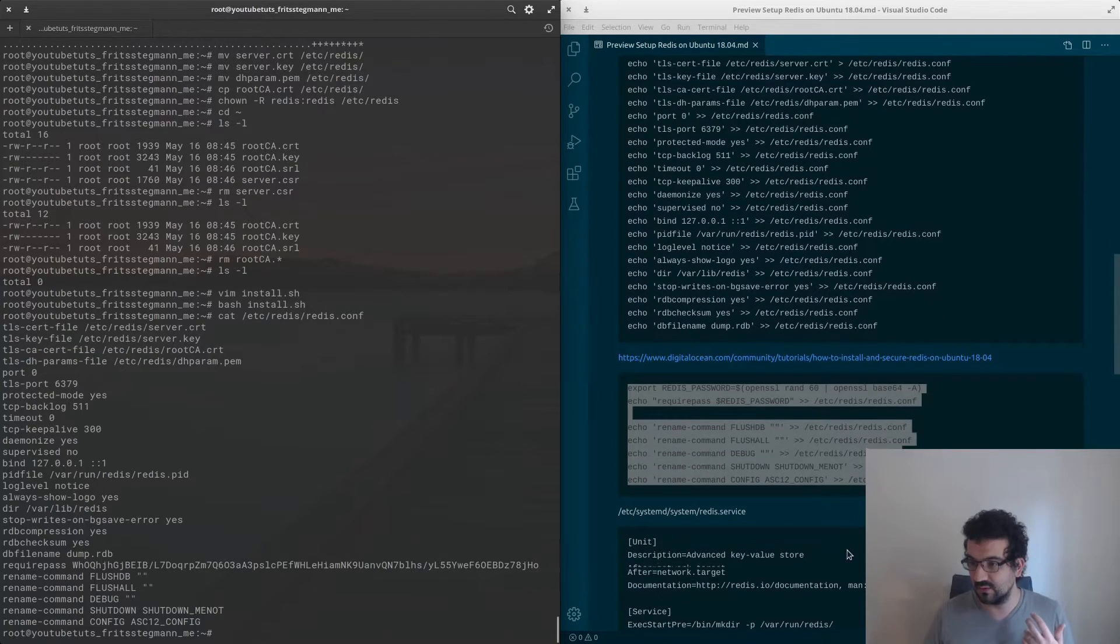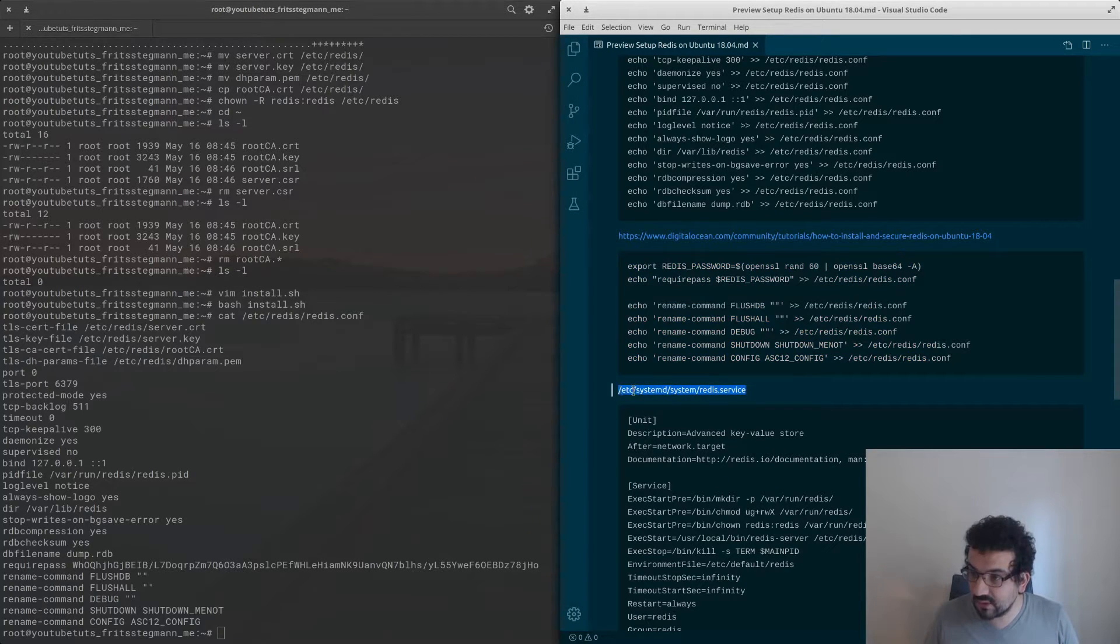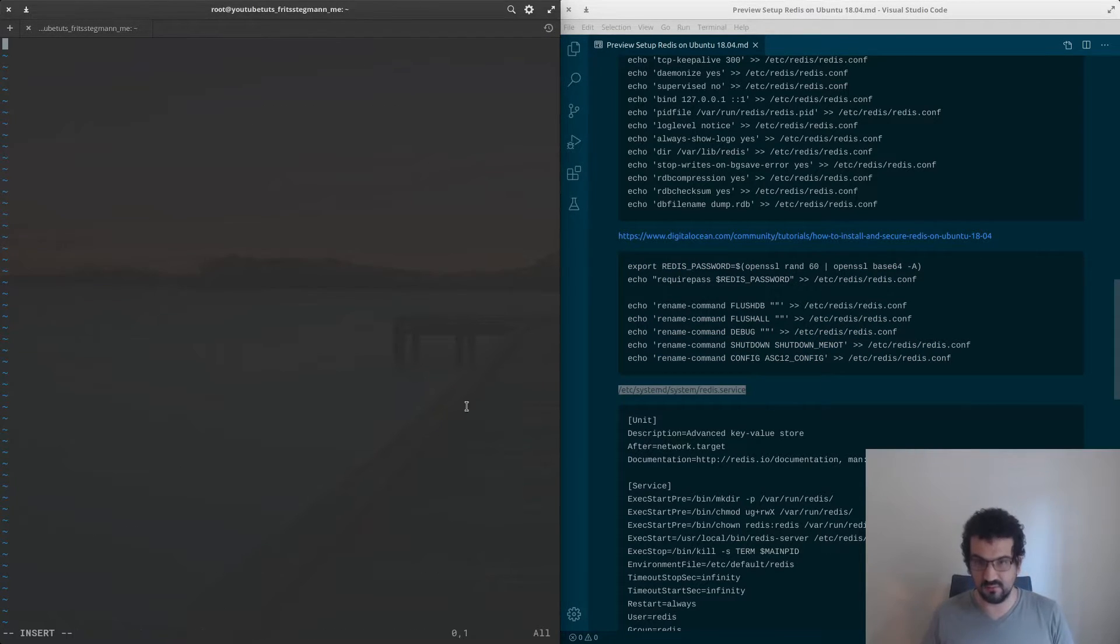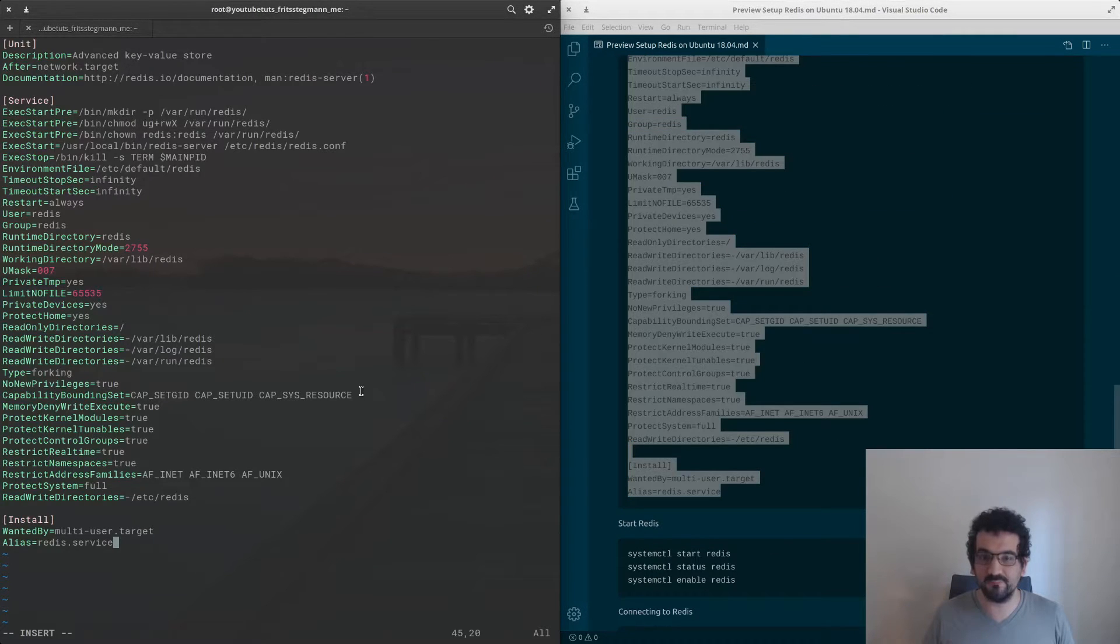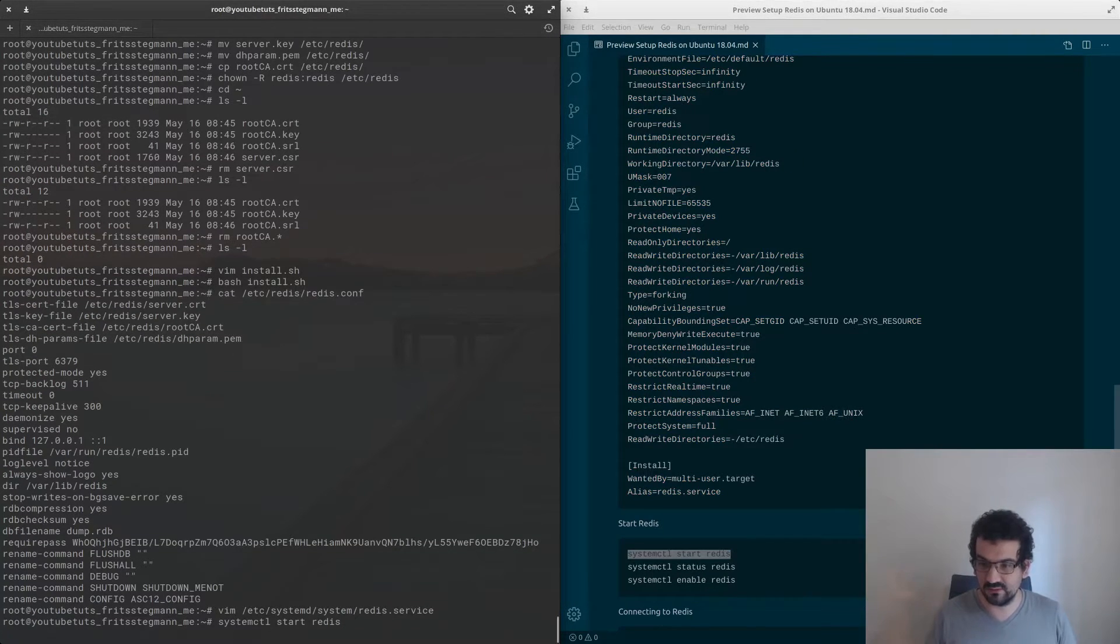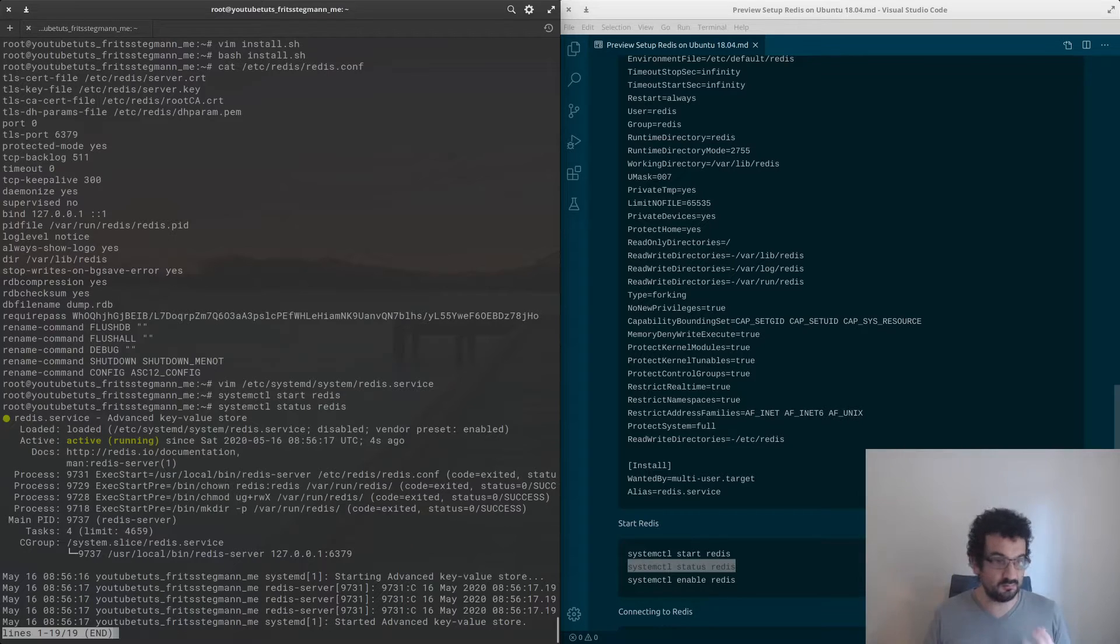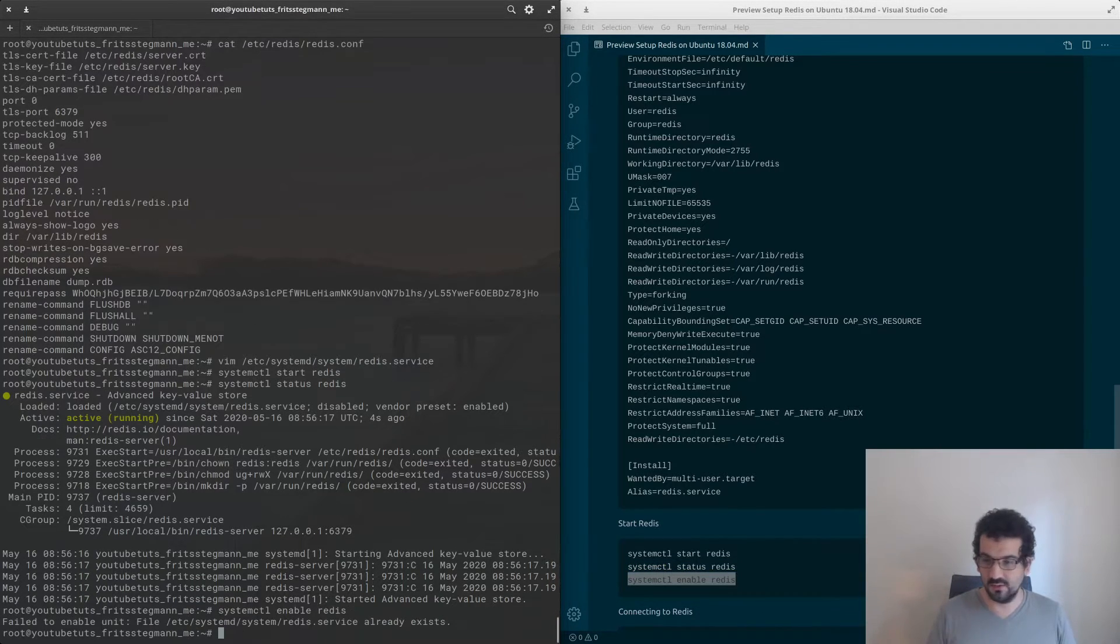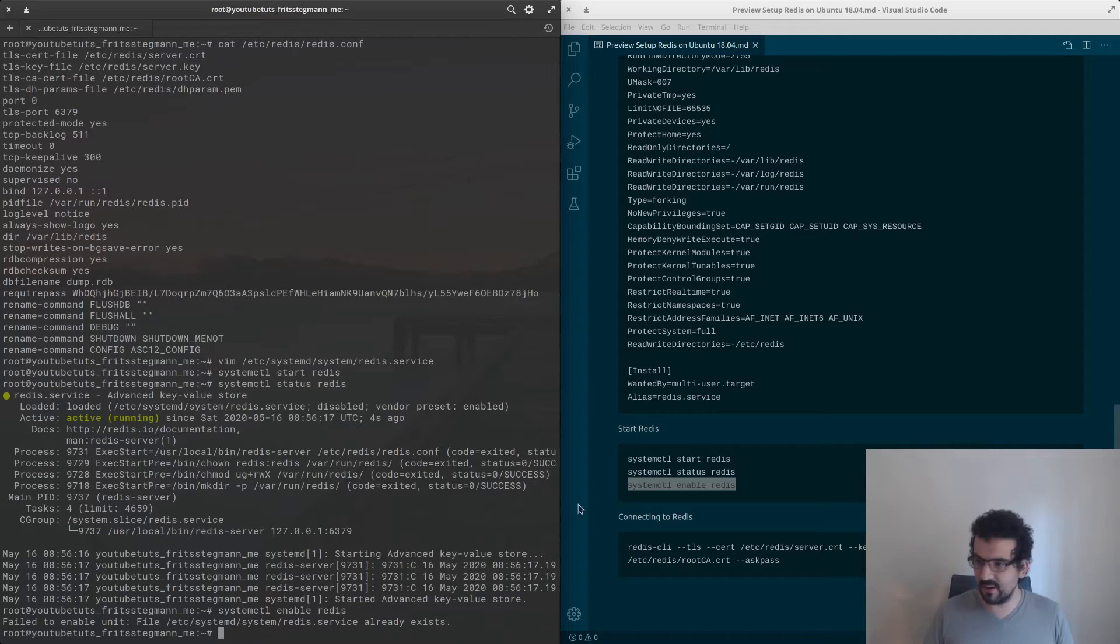Next step is to create the actual systemd service file. We're going to put all of this in, and now we are going to start Redis and see if it runs. We can check whether Redis runs with the status command. Now we can also make sure that once the server restarts again, it restarts Redis as well. Everything up and running.